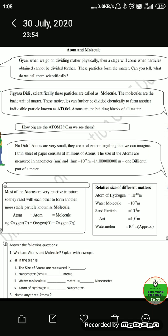Name three atoms: oxygen, hydrogen, nitrogen, potassium — these are all considered atoms. This is all for worksheet 12. If you find it interesting, please like, share, and subscribe. Thank you.